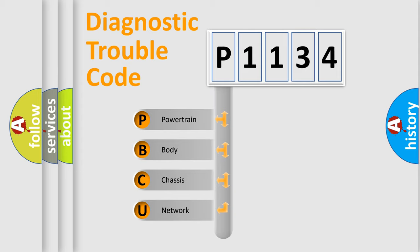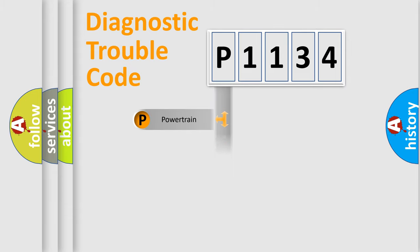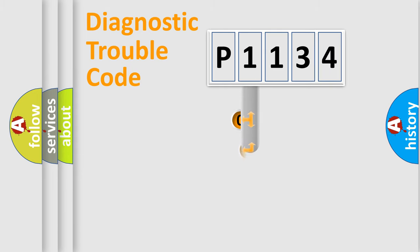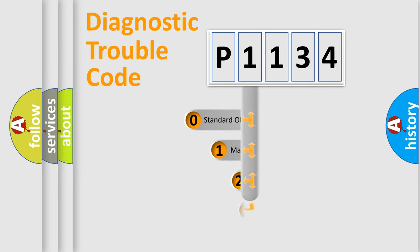We divide the electric system of the automobile into four basic units: Powertrain, Body, Chassis, and Network. This distribution is defined in the first character code.